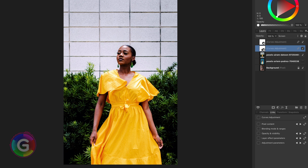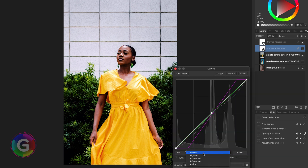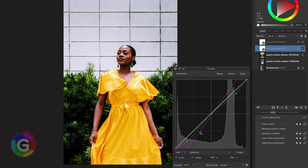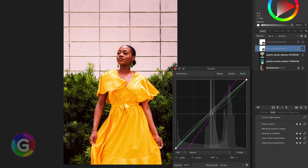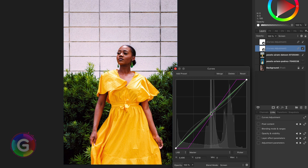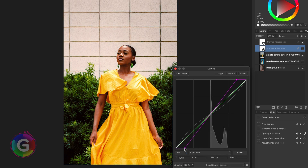If needed, we can still adjust it. For this image, I'm going to increase the brightness a bit using the lightness channel. And from the master channel, I can either make it warmer or cooler by moving the midpoint. I can also achieve a similar effect by adjusting the B component.